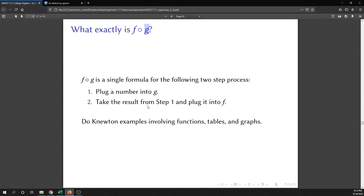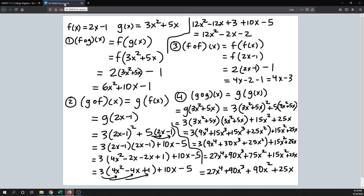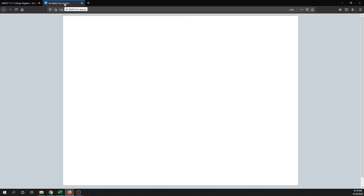So instead of having to do two calculations, you just plug it into F of G and it will give you the result of that two-step process. Let's take a look at that with a pretty simple example. Let's say F of X is two X plus one, and then G of X is two X squared.